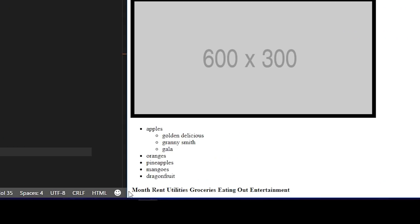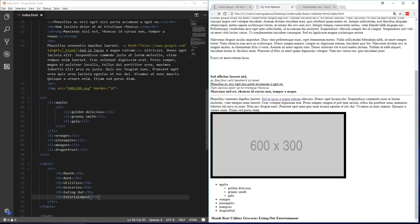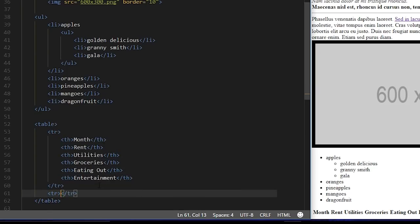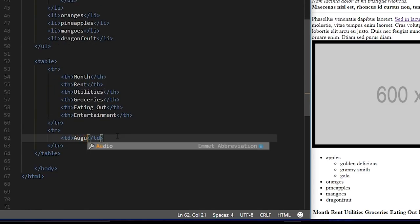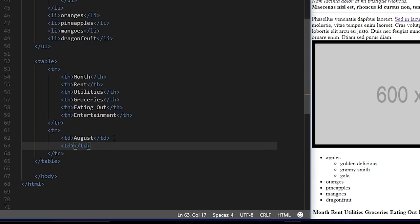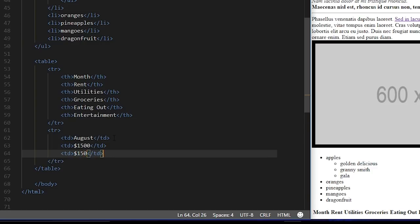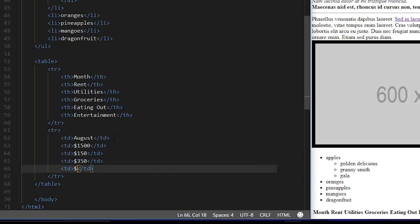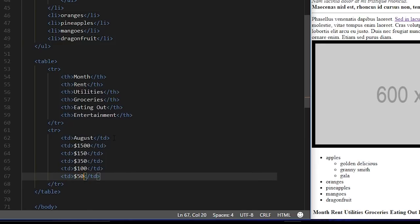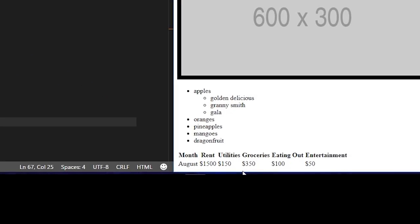Now you'll see all the different column headers listed out next to one another. For the next row, we'll add data for the month of August. We'll make another TR tag for this second row. The data we're putting in aren't headers, so we'll use the TD or table data tag. We'll put in: August for the month, $1,500 for rent, $150 for utilities, $350 for groceries, $100 for eating out, and $50 for entertainment. Let's reload and see how that looks — the second row is created and everything is aligned under the proper column header.